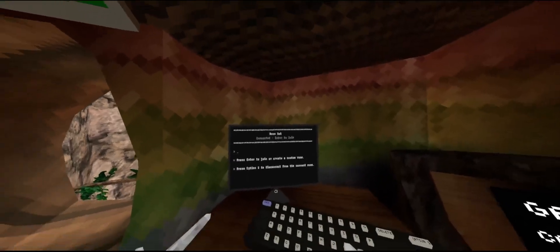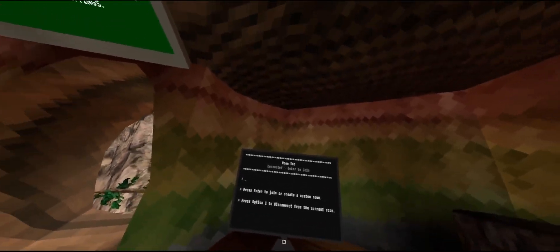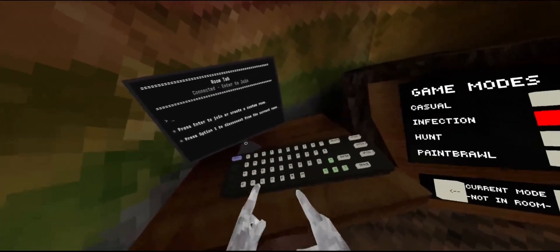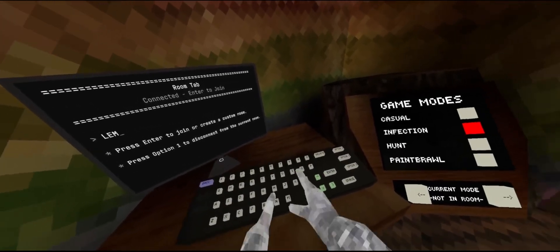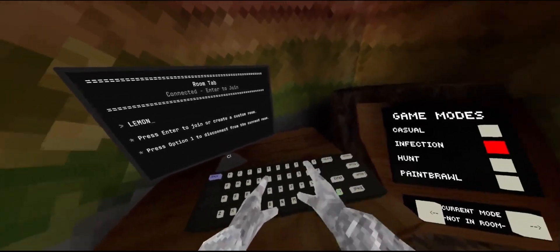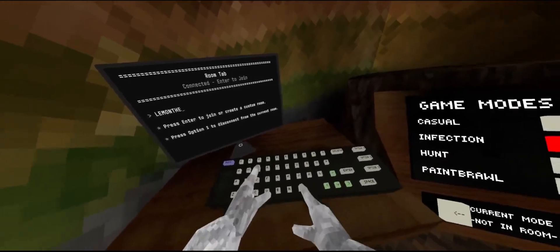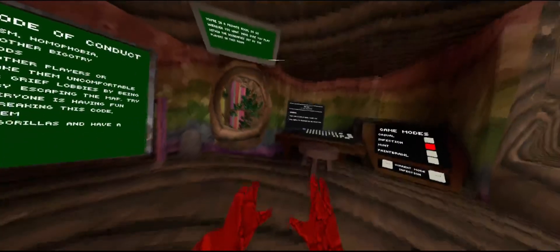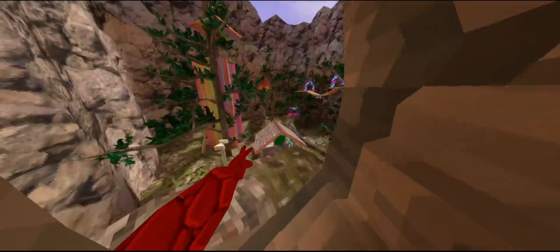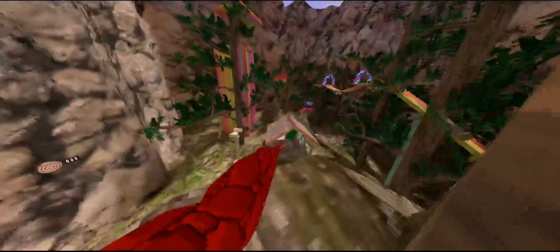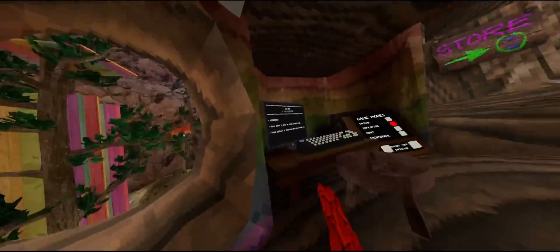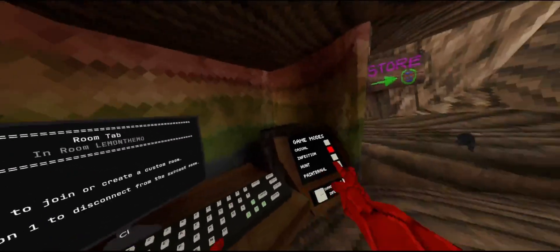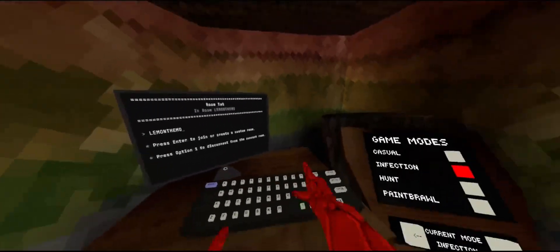Also, anybody that previously had the fixed Computer Interface would know that you could not join rooms. I'll just go ahead and show by joining code LEMONTHEMOD. So as you can see, it says I'm in the room. You can see that I'm on the leaderboard, I'm infected, it's an infection lobby, I'm in a room.